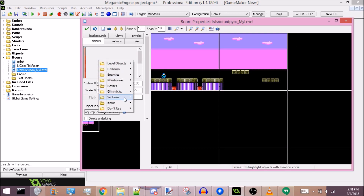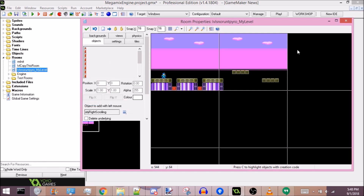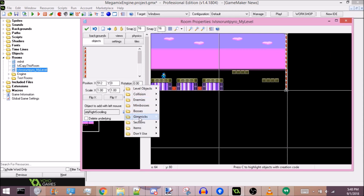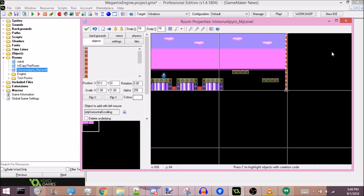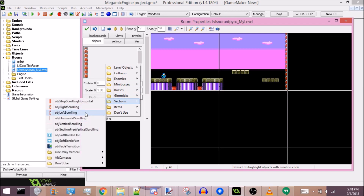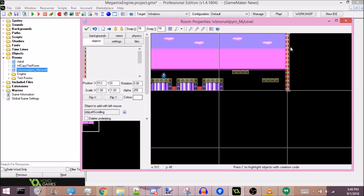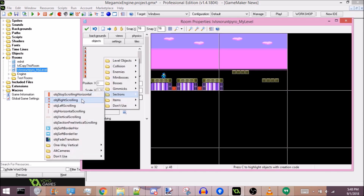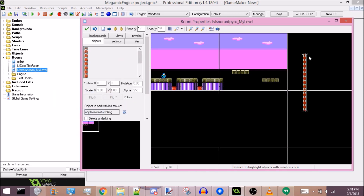If you want the screen to scroll when you go off screen, you want to use whatever screen transition is appropriate. Right Scrolling will just make it scroll right. Left will do the same for left, and Horizontal will make it both ways. You can also place a Right Scrolling and Left Scrolling right next to each other to make a two-way transition, but the Horizontal Scrolling is there just for convenience.